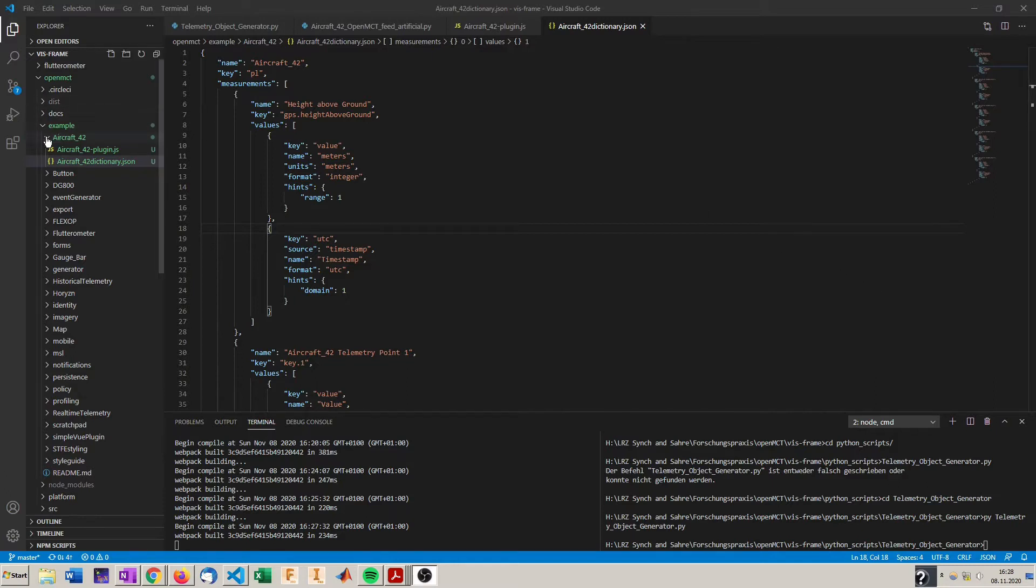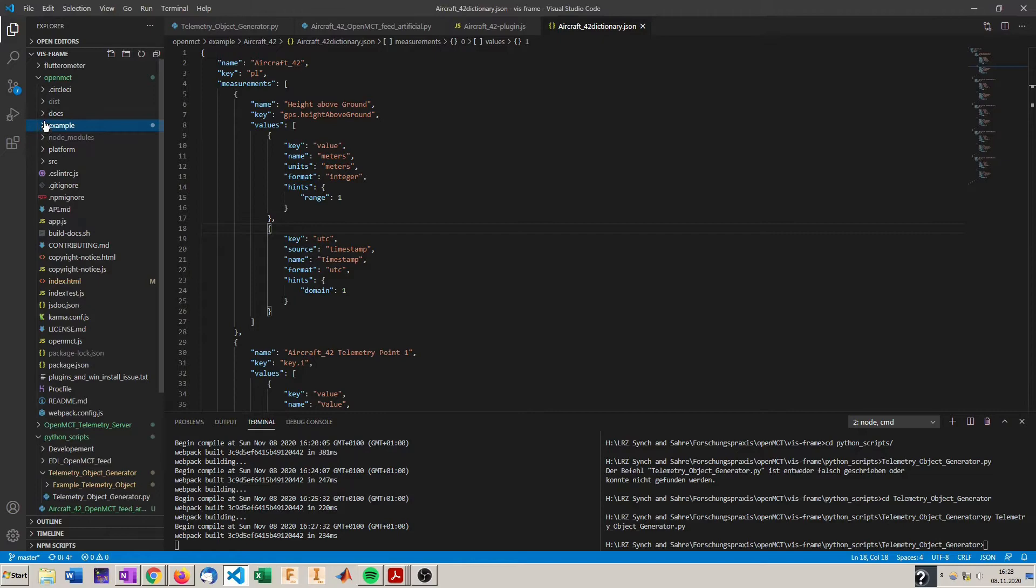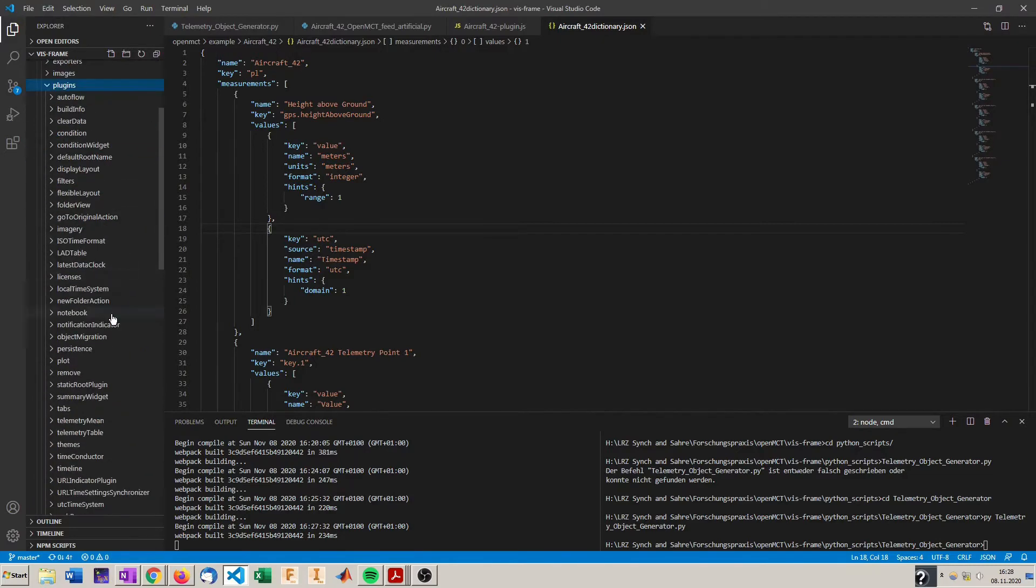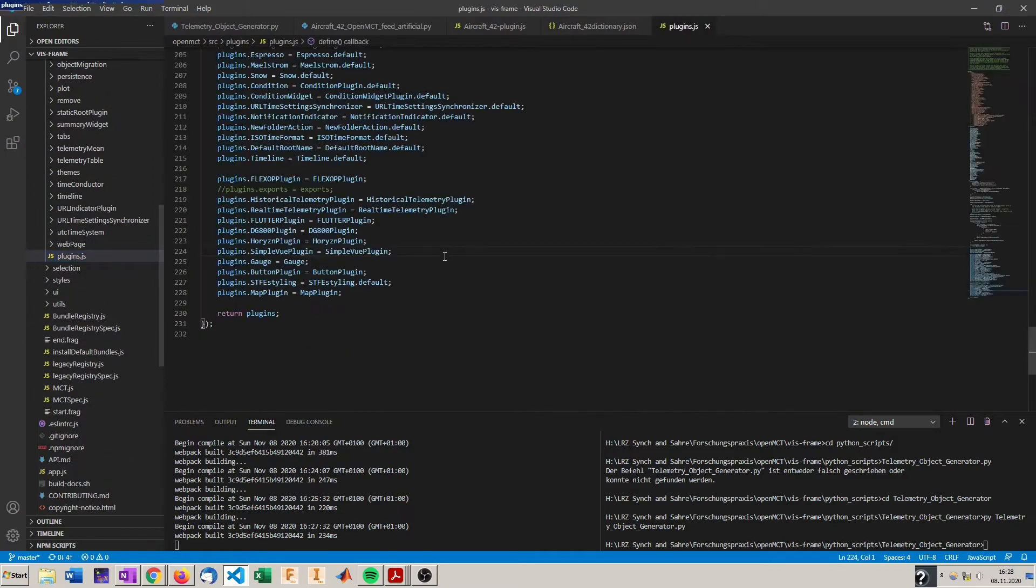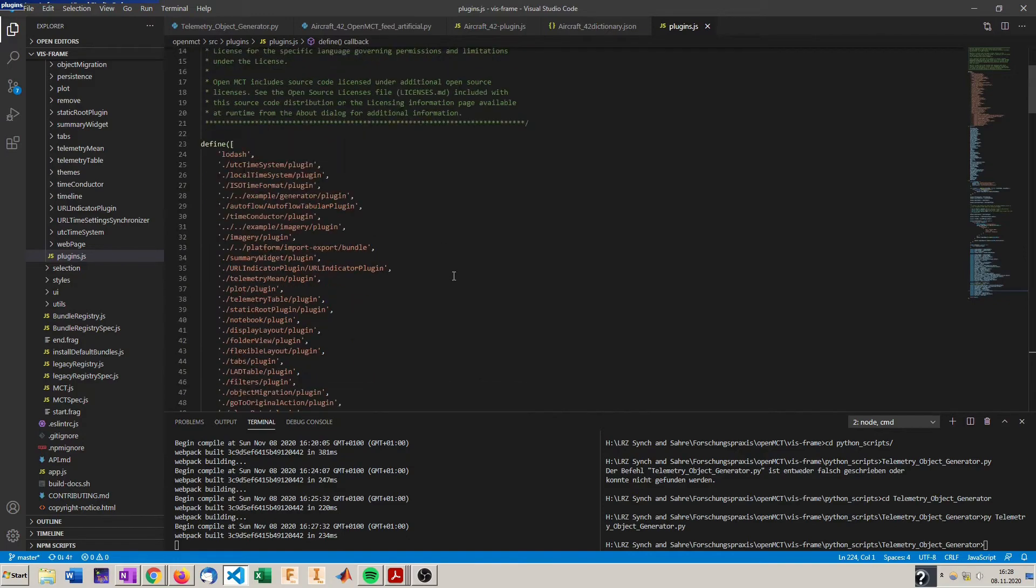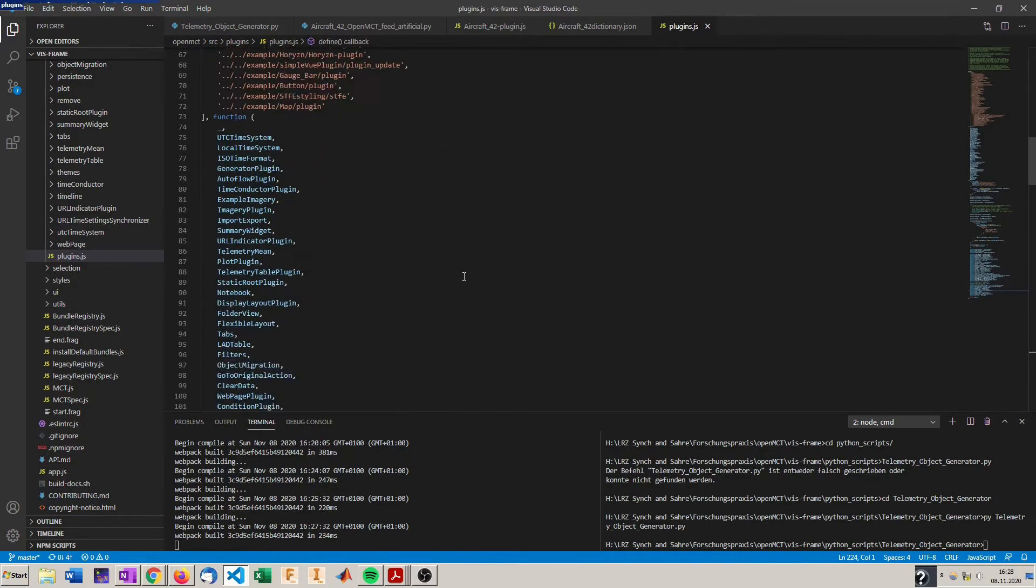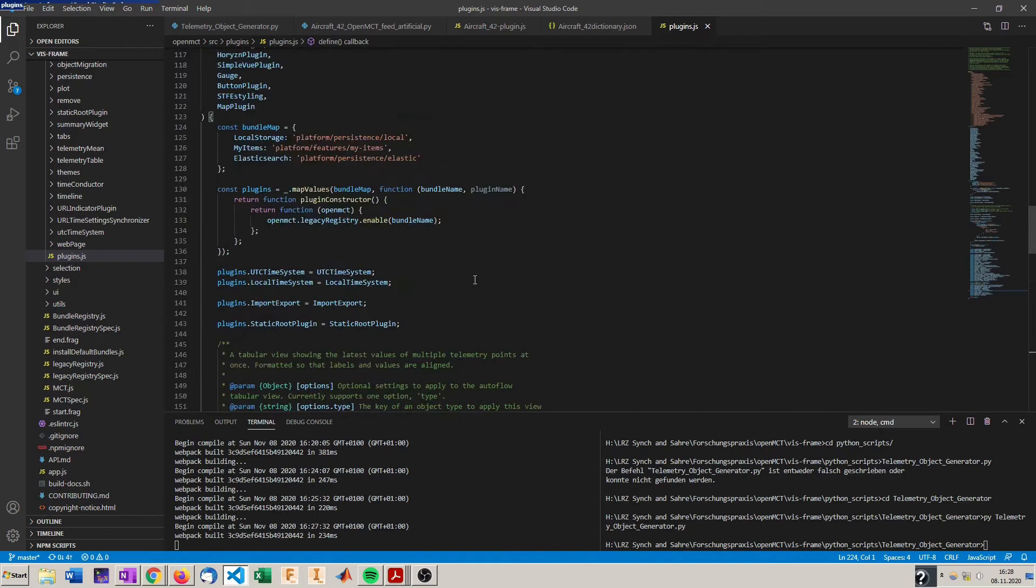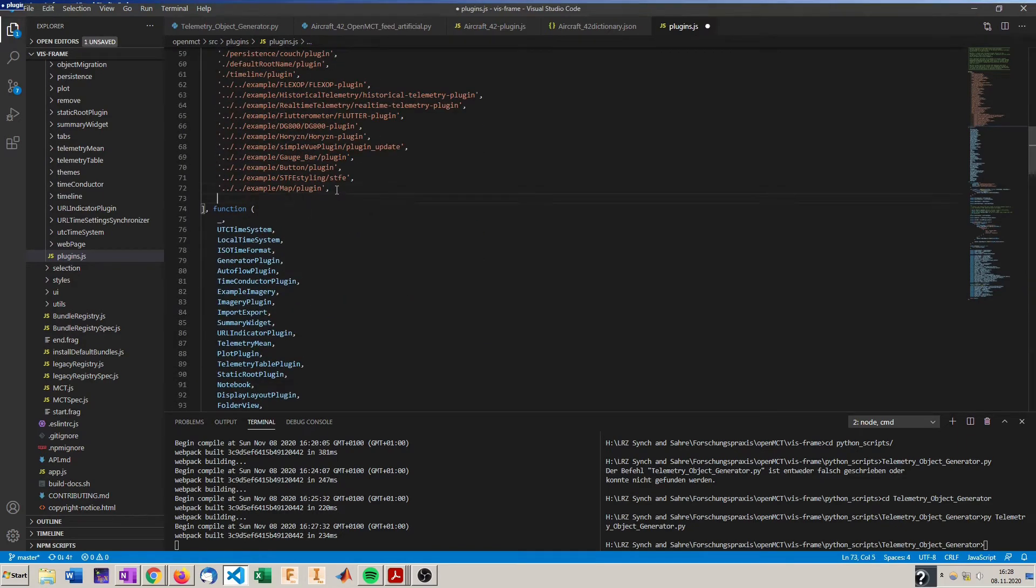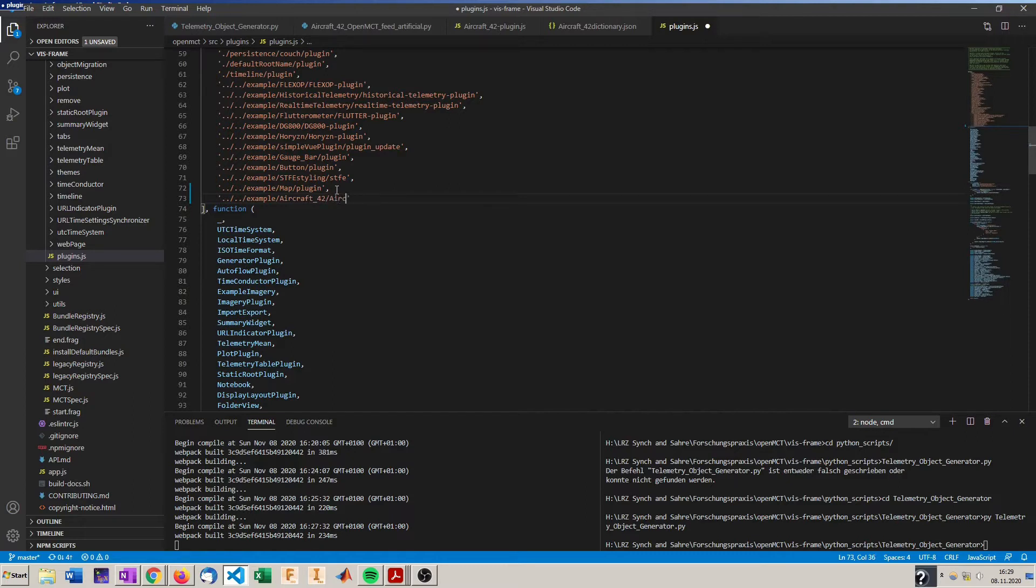Now we have to install them in OpenMCT. To do so we change to OpenMCT, source, plugins and plugins.js. In here all the plugins are registered and prepared for installation. So we have to add our plugin here so it knows where the basic plugin file is. And it's an example aircraft 42 and the name of the file is aircraft 42 plugin.